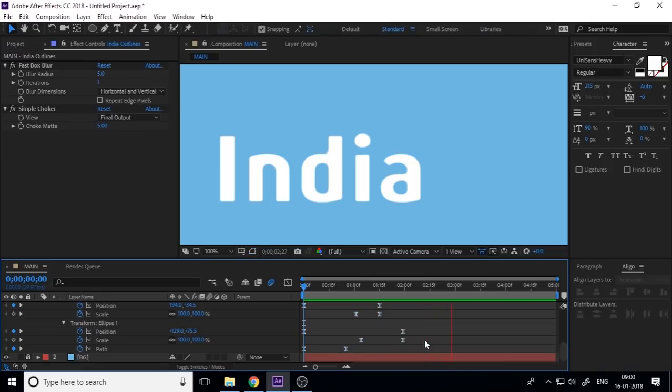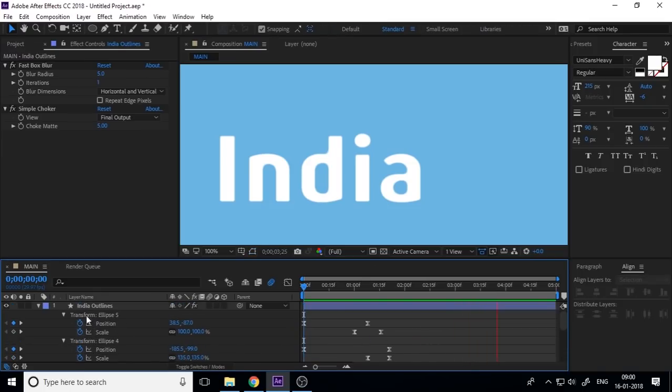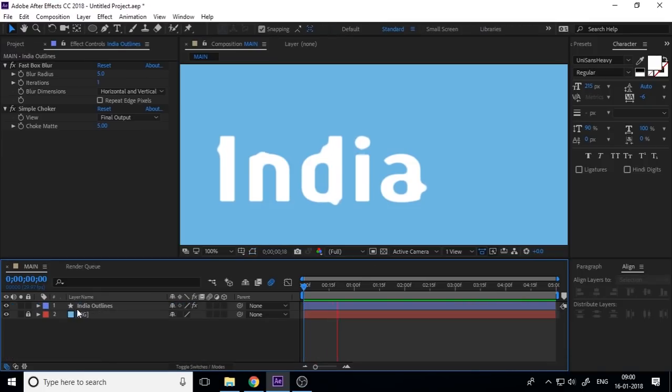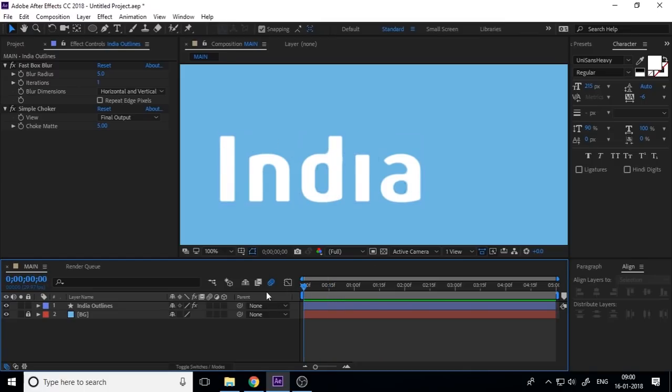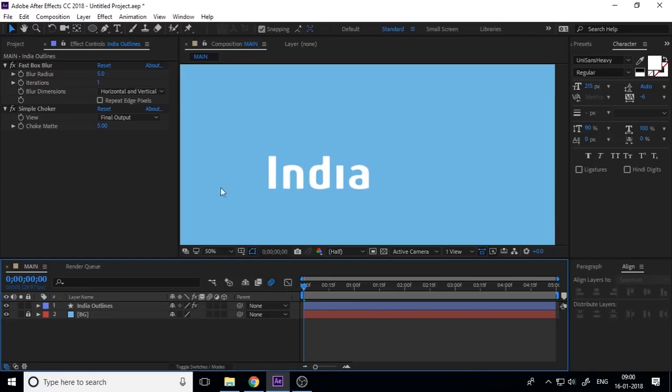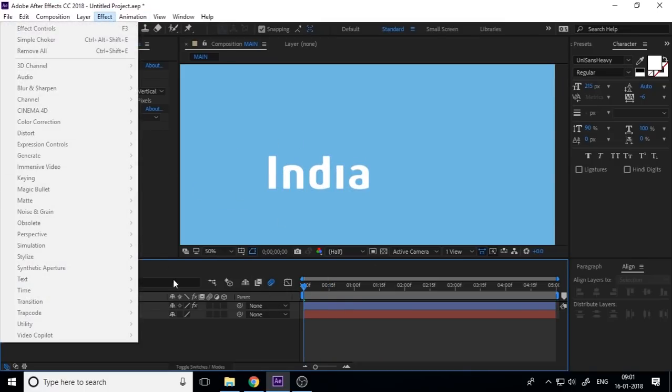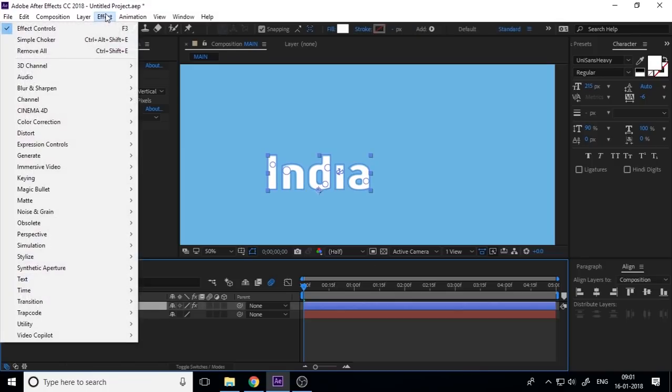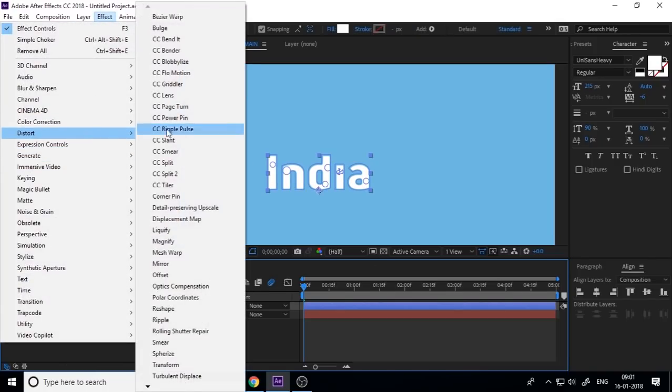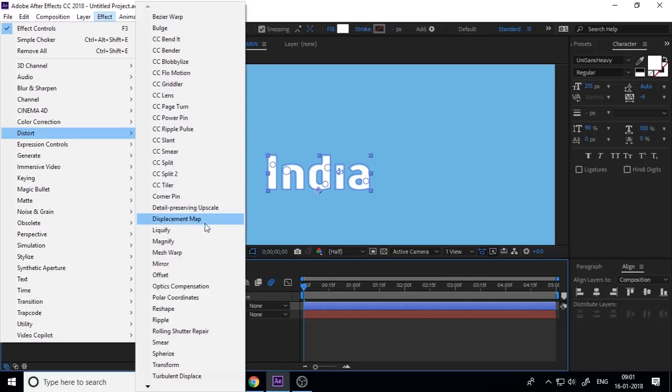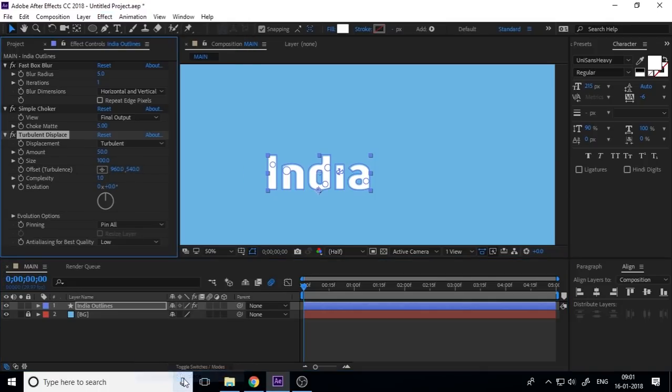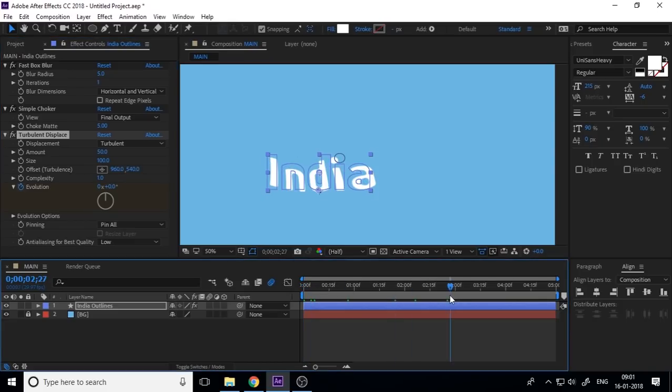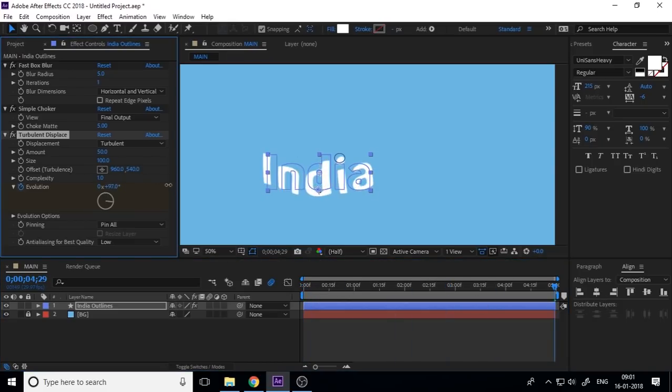And now if you want to add turbulence, go to FX and Distort, Turbulent Displace. And so you can set the evolution key and the move value.